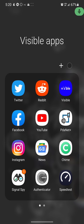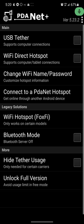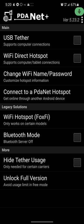So here we go. PDANet Plus - why would you need this application? The PDANet Plus application helps you bypass throttling speeds on your mobile hotspots, whether it's FoxFi. It will help you bypass any throttling on your mobile hotspot.